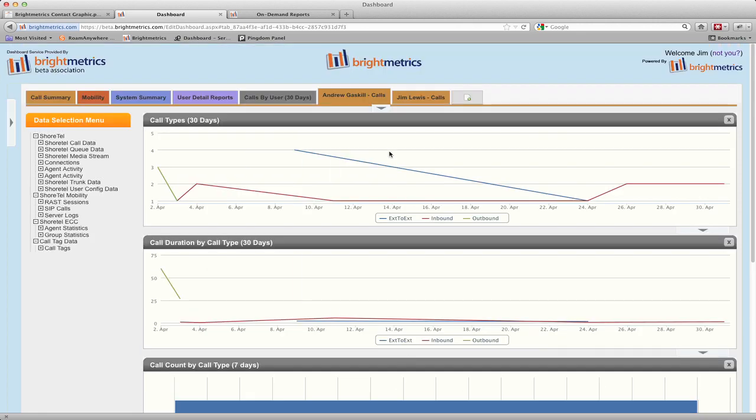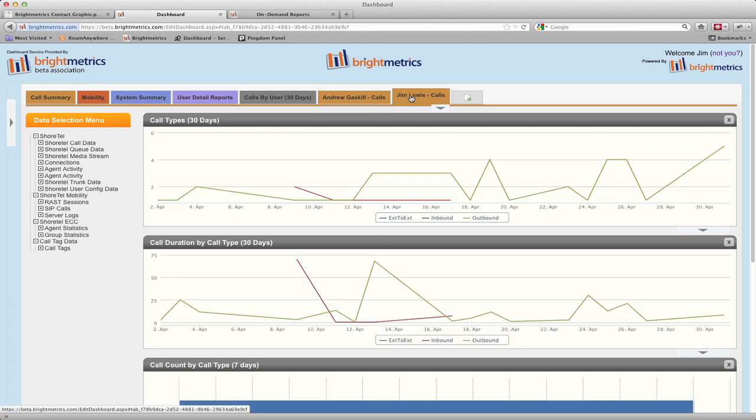Now you can see I've created two new tabs with identical charts. One includes data for myself, and the other for Andrew.